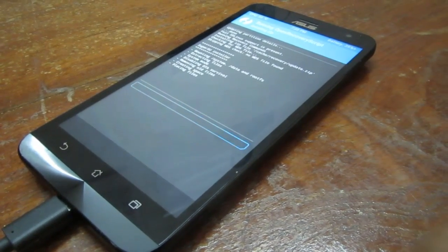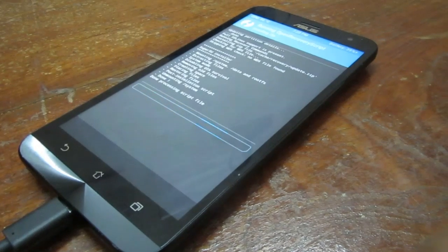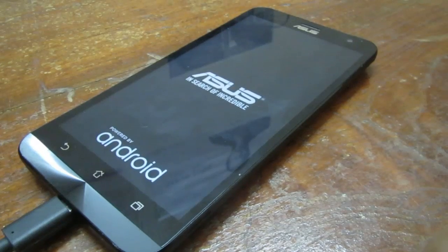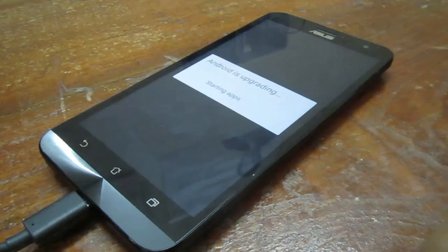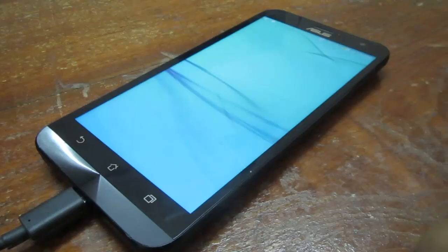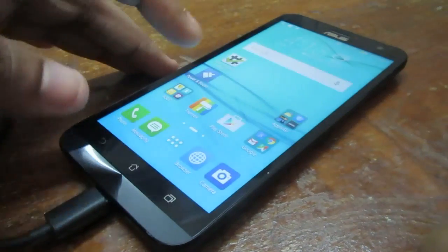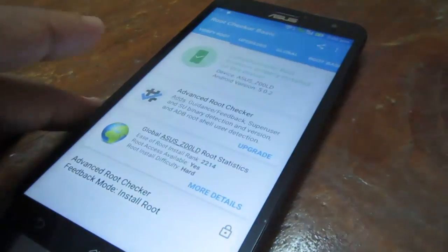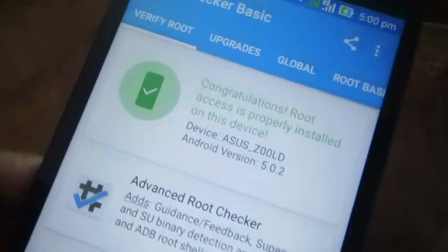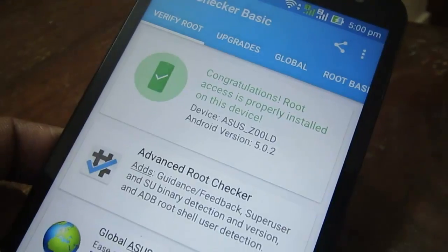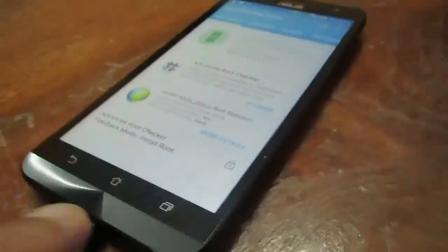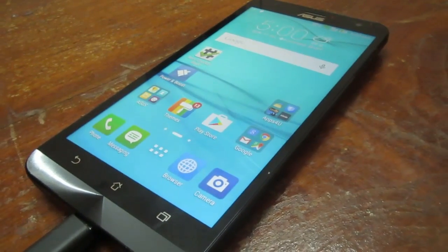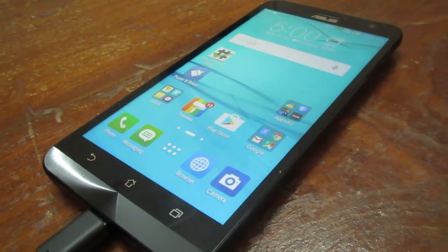Now the device is rooted. It is booting up and after this we can use the root checker application to verify. I have already checked — you can see 'Congratulations, root access is properly installed on this device.' That's it, hope you enjoyed this video! If you have any doubt please comment below. If you like this video please click the Subscribe and Like buttons. Thank you!